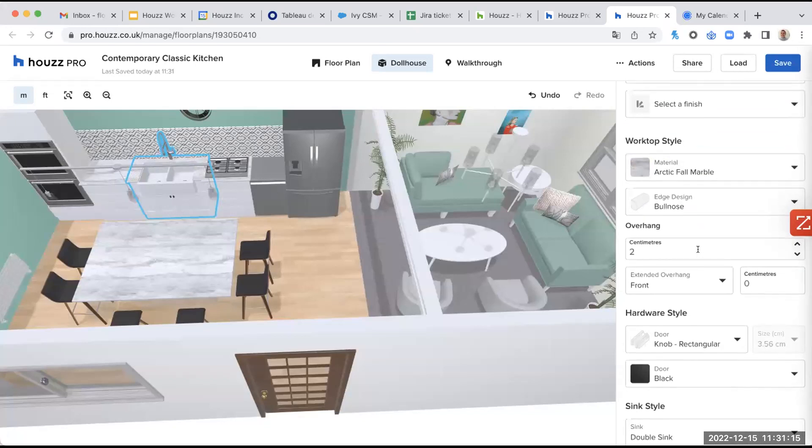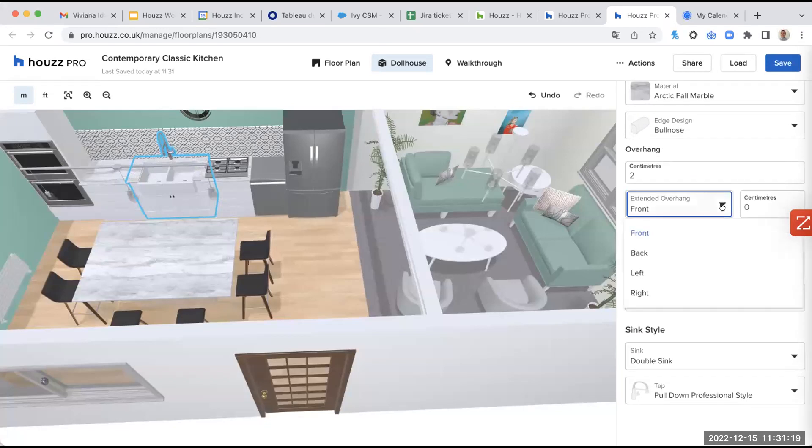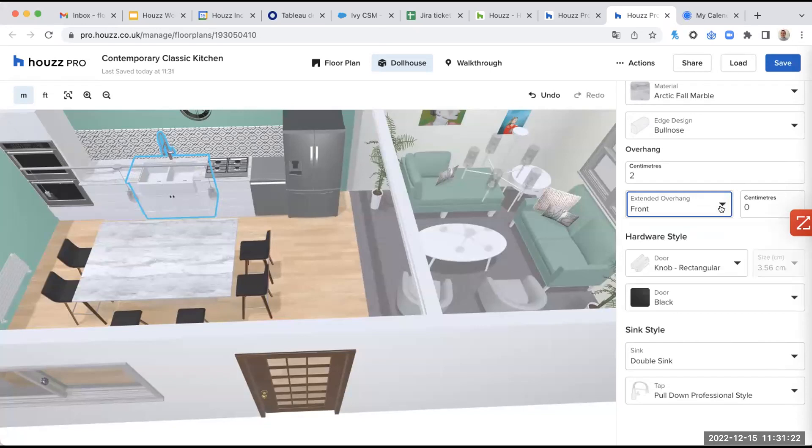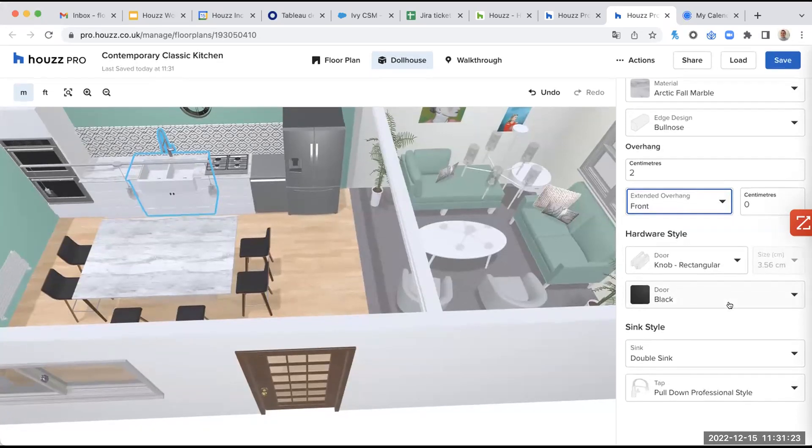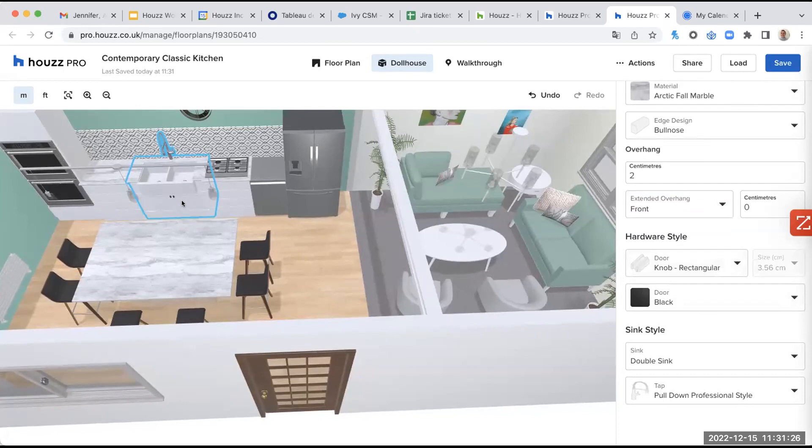For the overhang, you can select the number of centimeters. Again, you can select if you want it in front, back, left, or right.